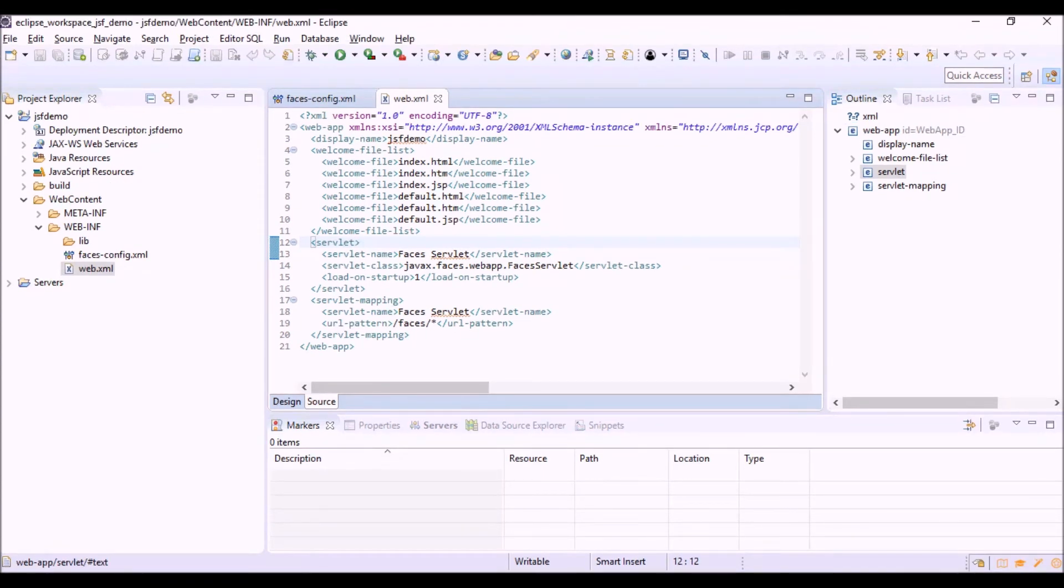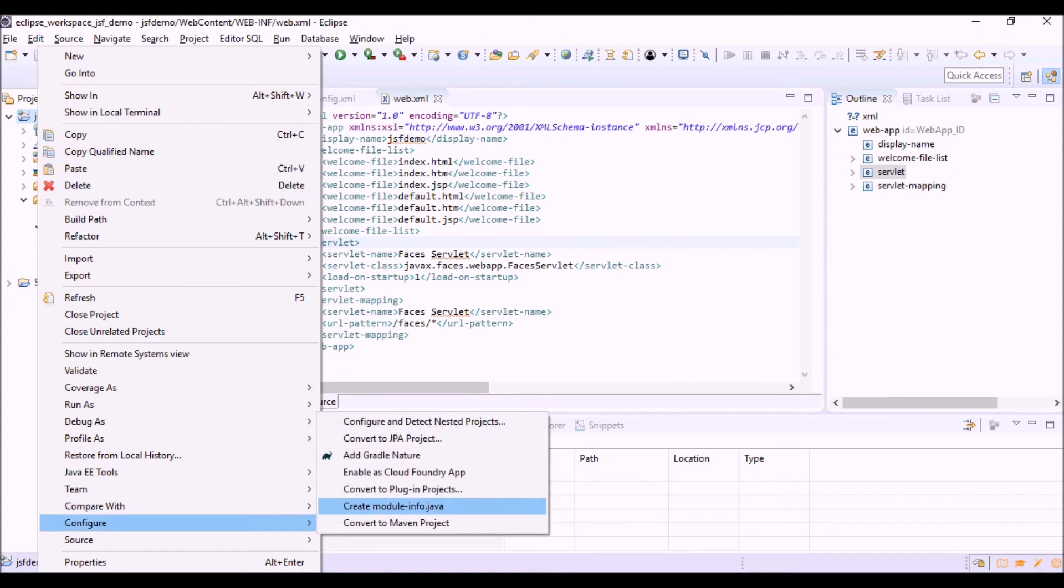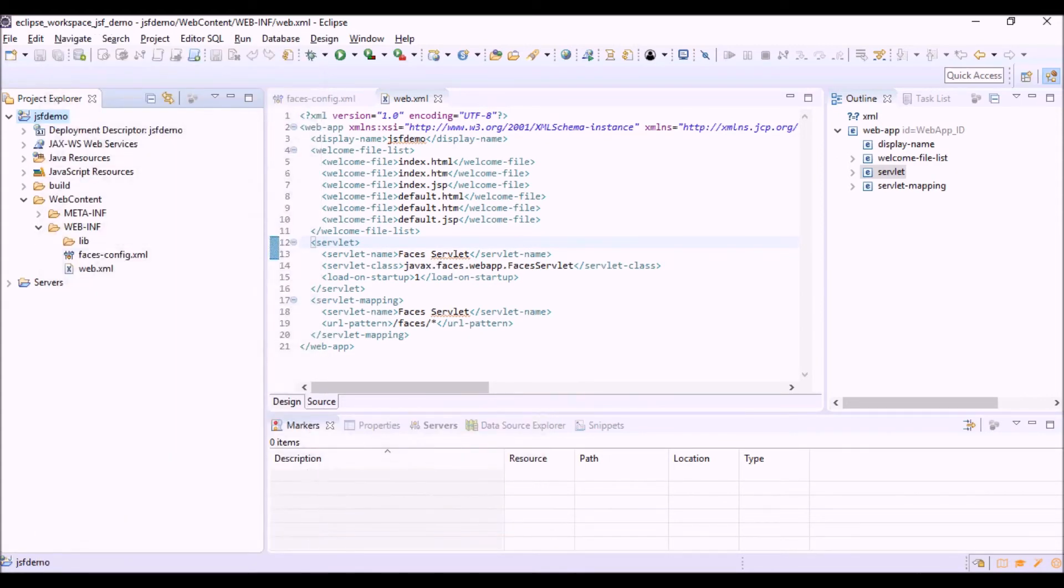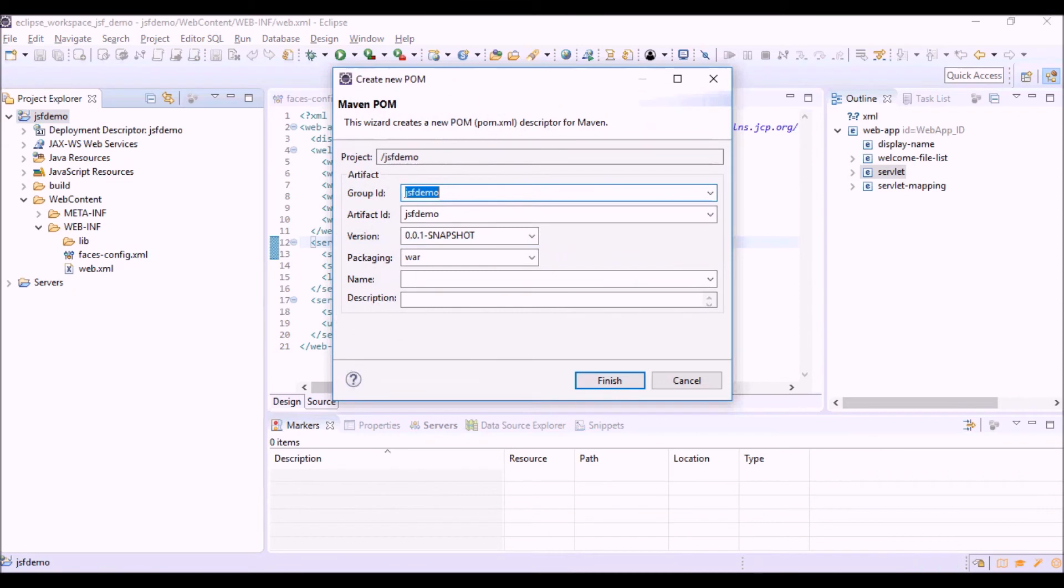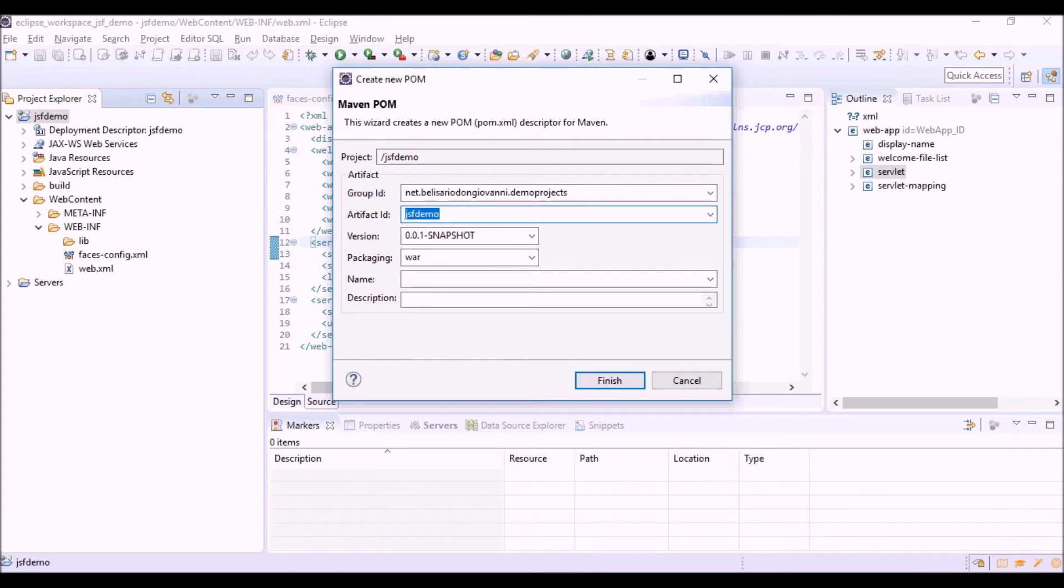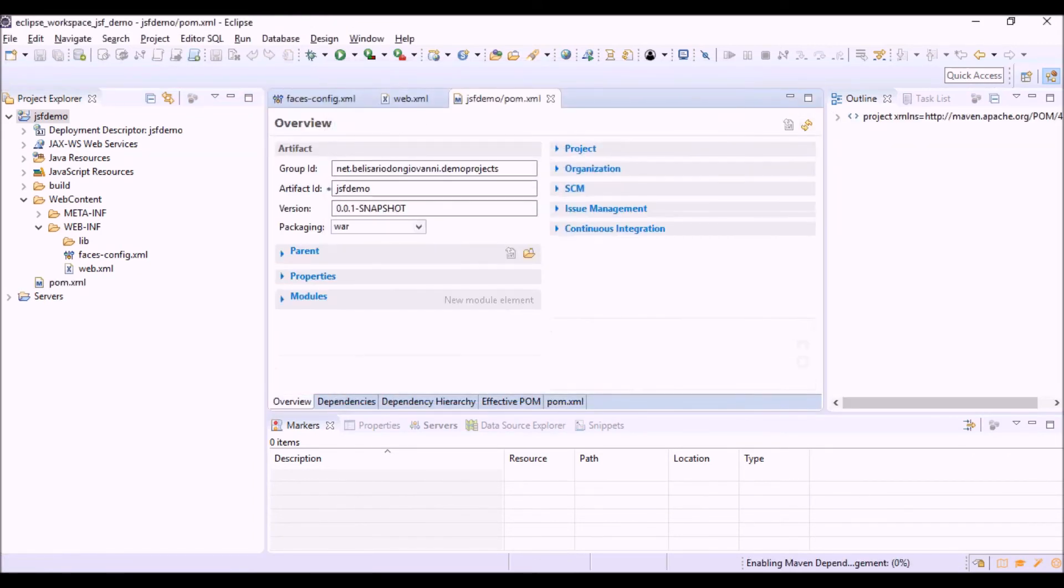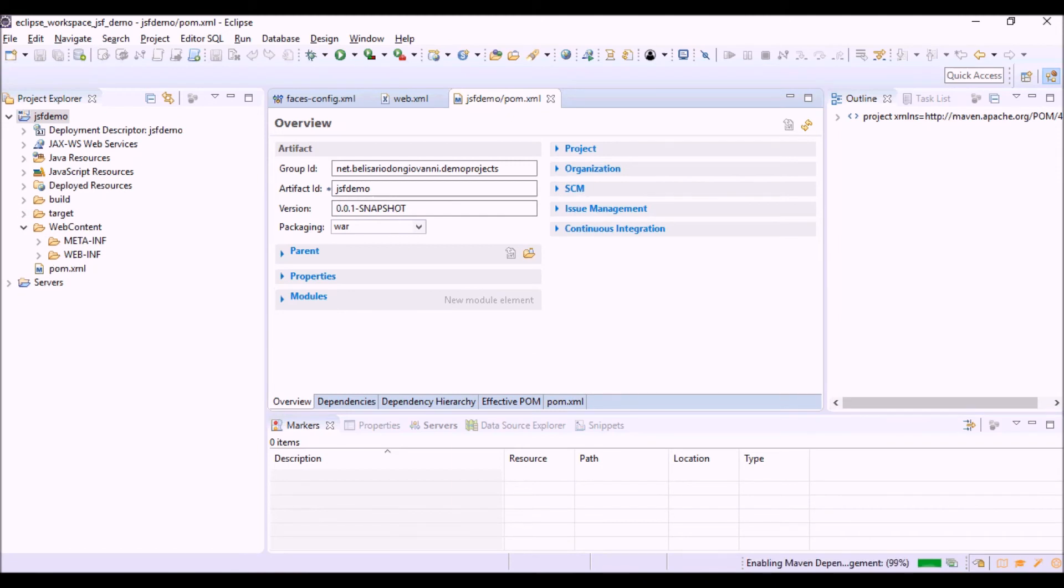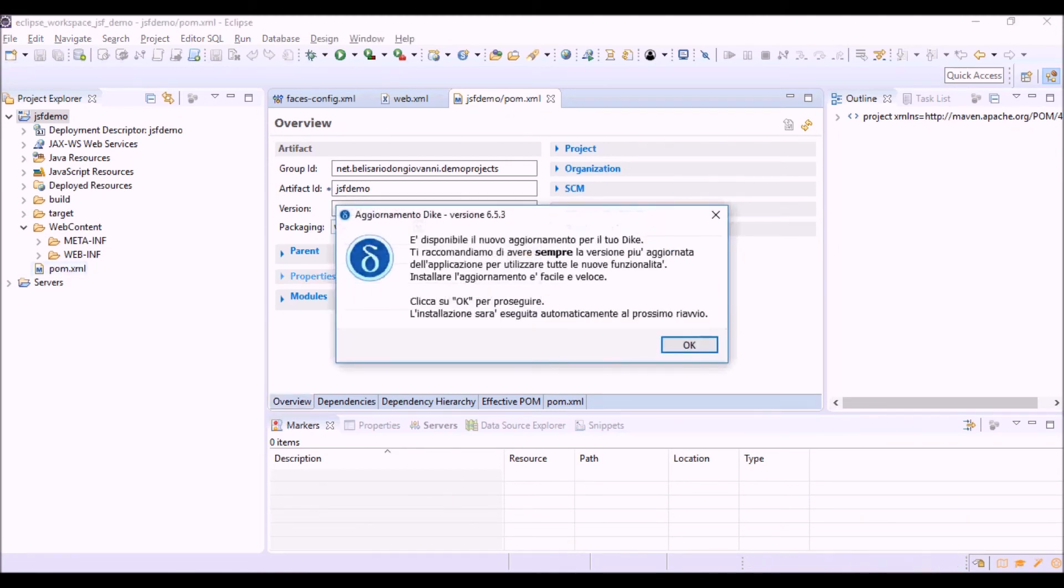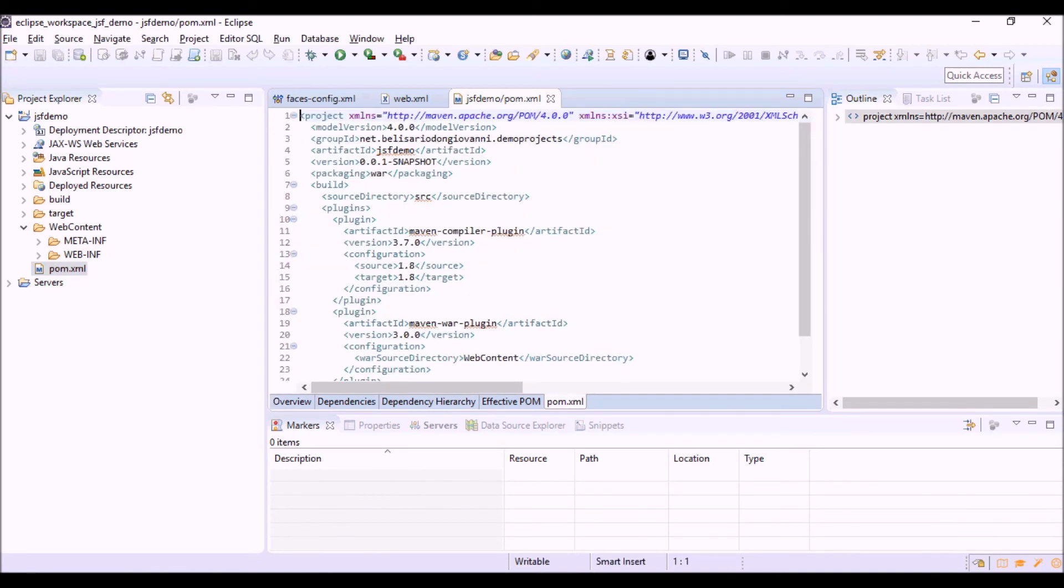Now, we have to convert the project into a Maven project. Convert to Maven. Okay. We have the pom.xml file that has no dependencies at the moment.